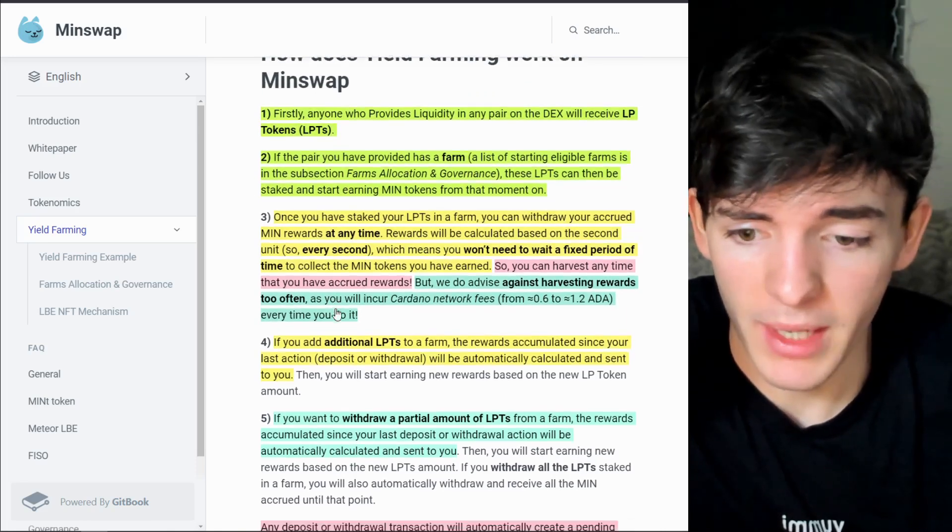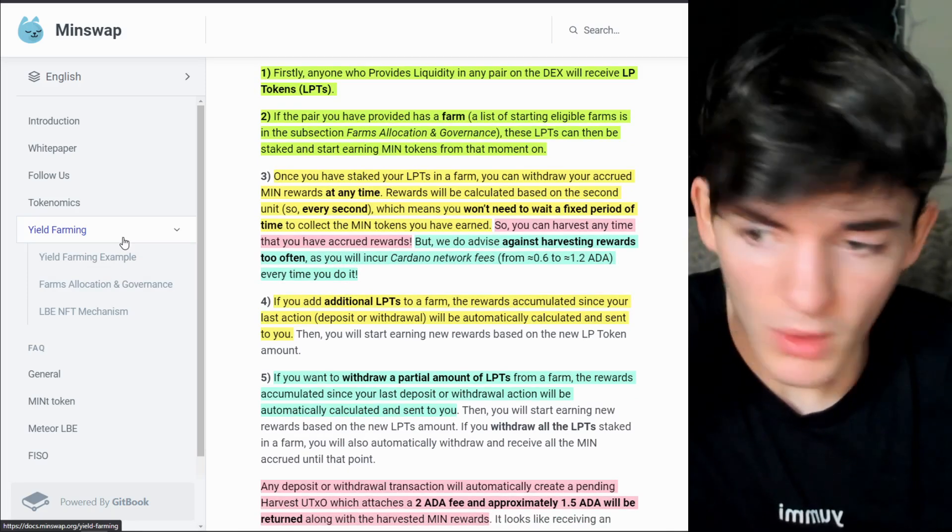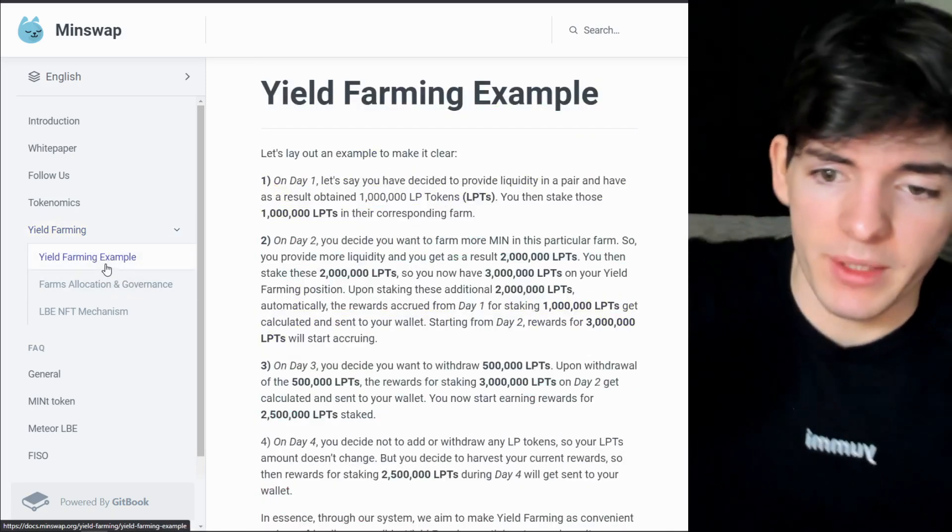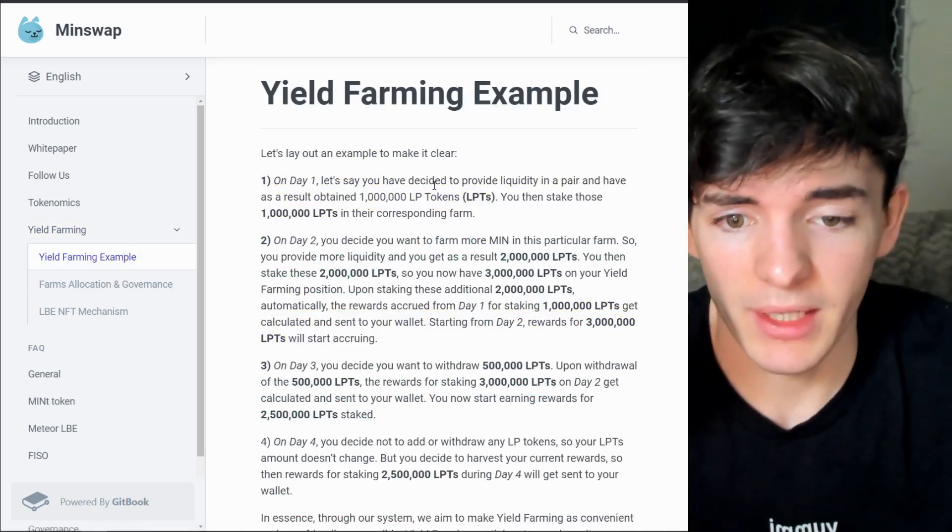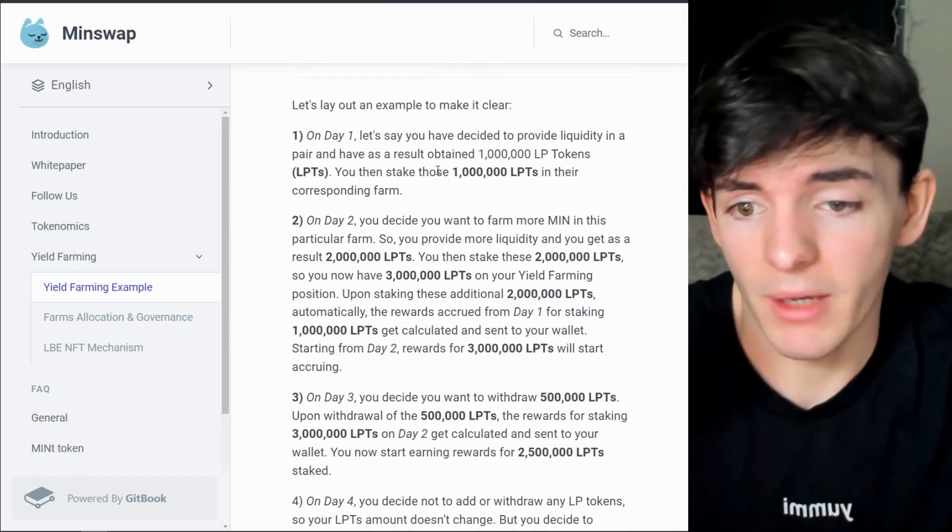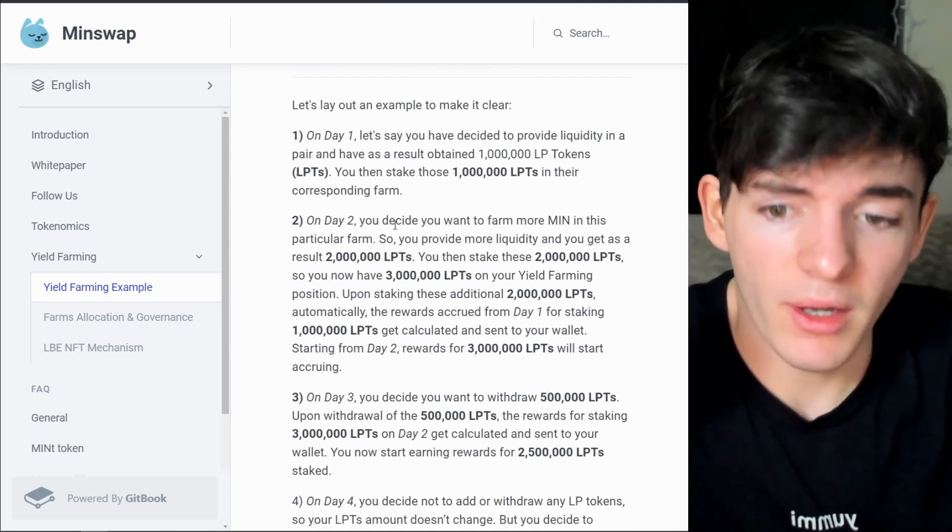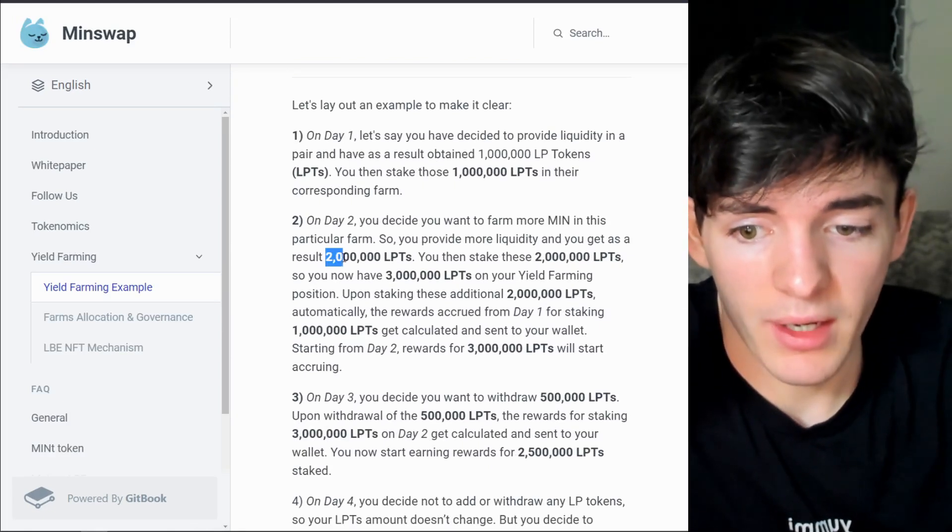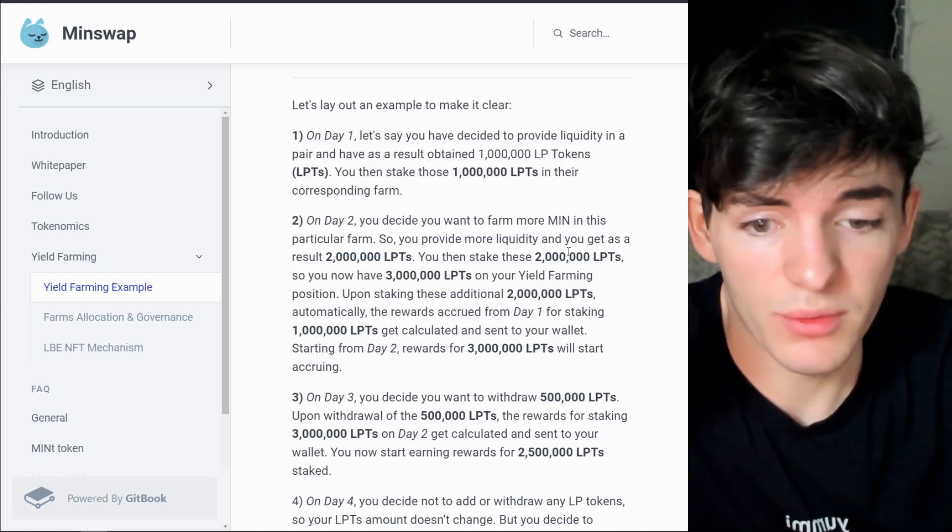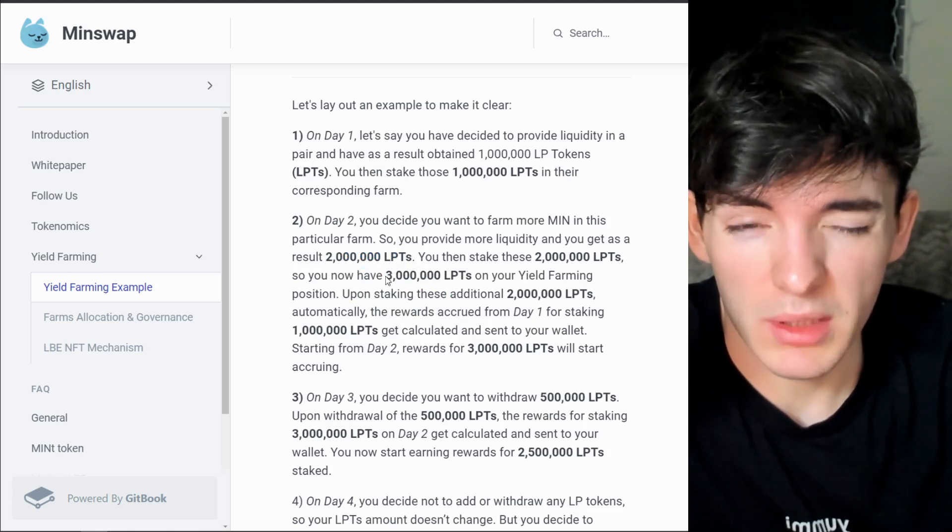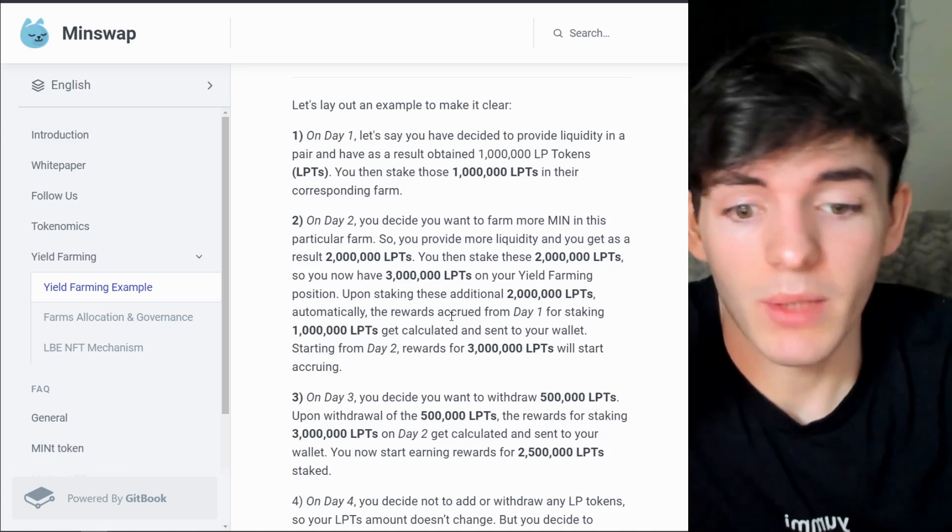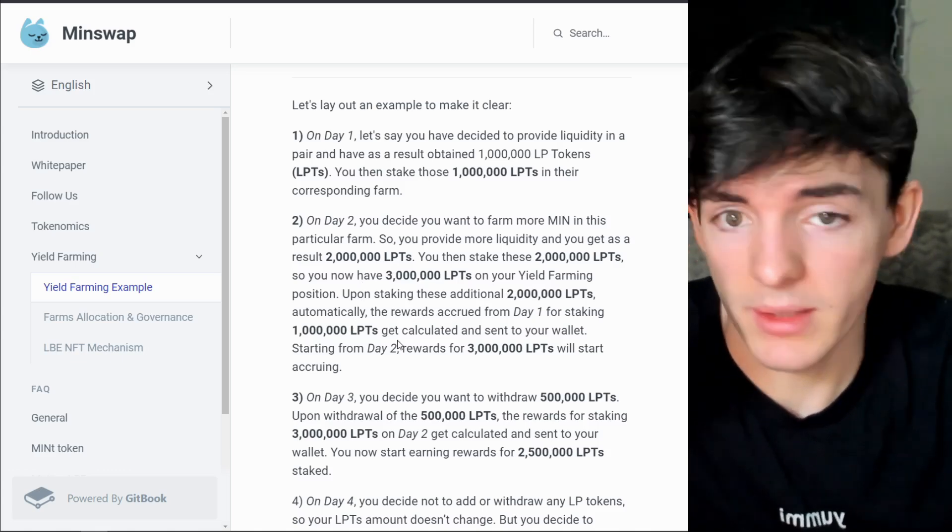For an example we can go over one really quick. Let's say you have decided to provide liquidity in a pair and you have as a result obtained 1 million LP tokens, so about a third of what I have. On day two you decide you want to farm more and you get a million more LP tokens, then you stake the 2 million so now you have 3 million on your yield farming, the exact amount I have. Upon staking these additional 2 million, automatically the rewards from day one accrued for staking the first 1 million get calculated and sent to your wallet as we mentioned.